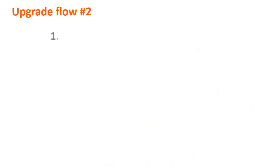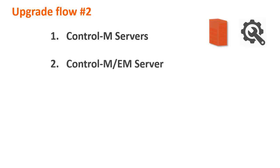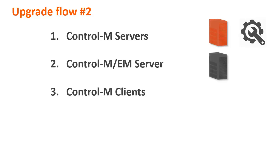The other upgrade flow is to start with the Control-M servers. Using this upgrade flow, you can first upgrade the Control-M server if you need to apply a Control-M server fix. And at a later stage, upgrade the rest of the components.